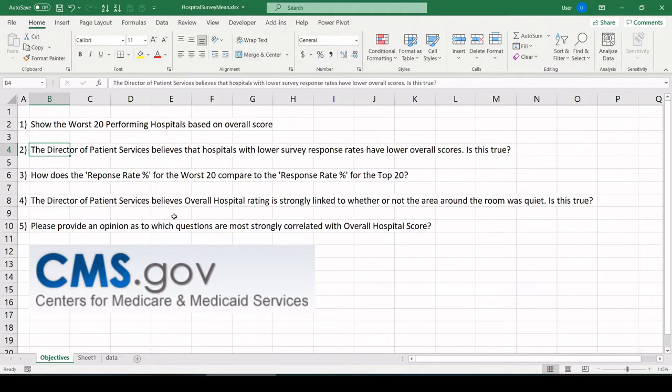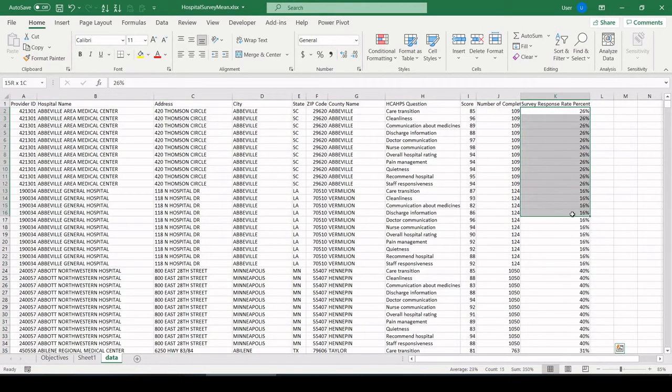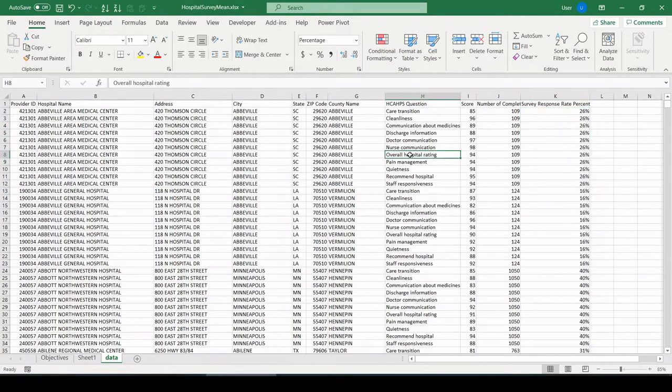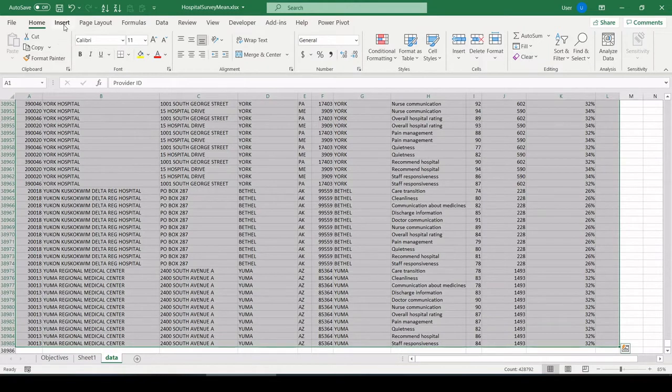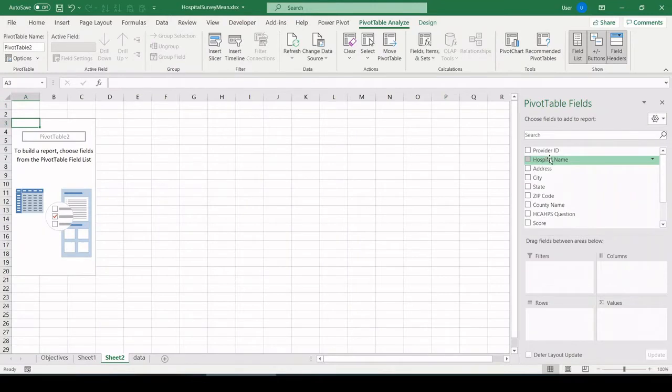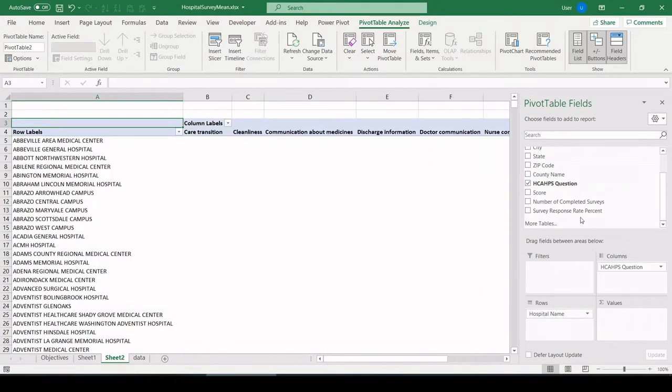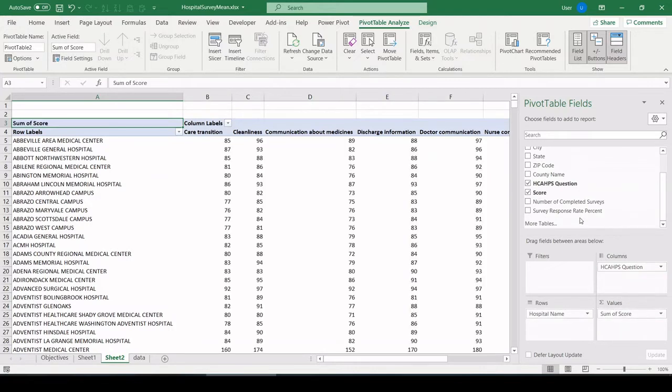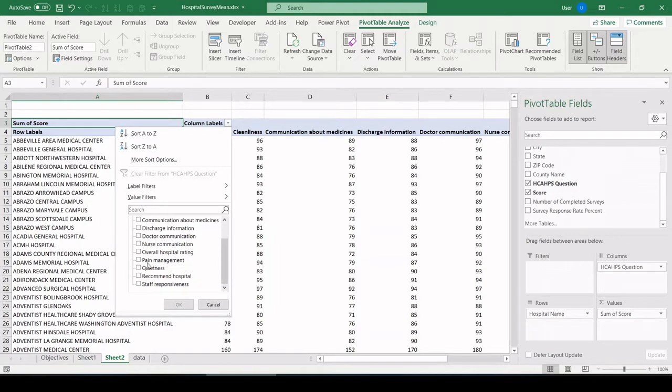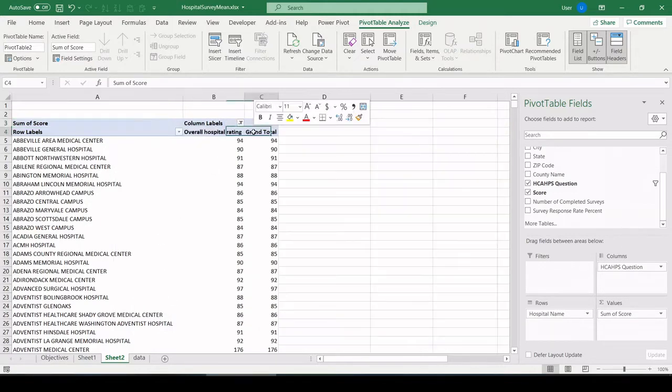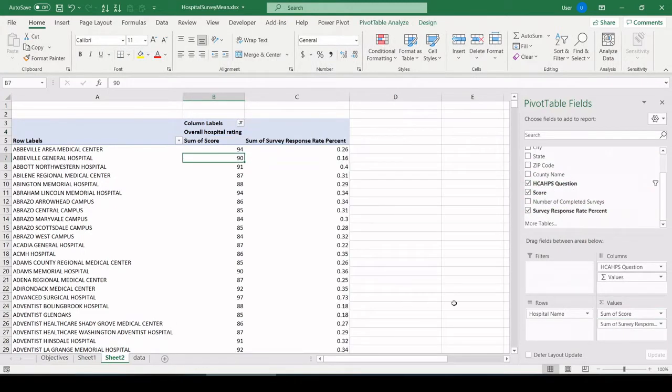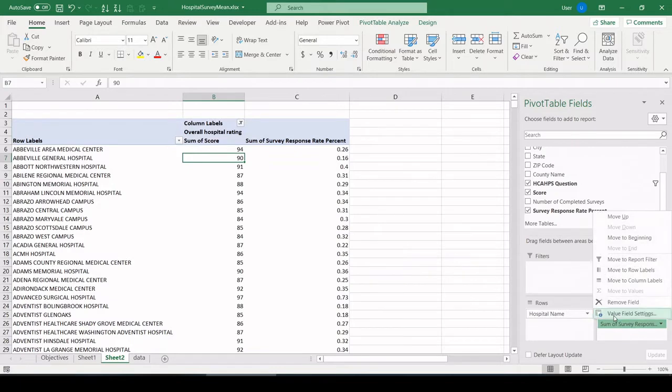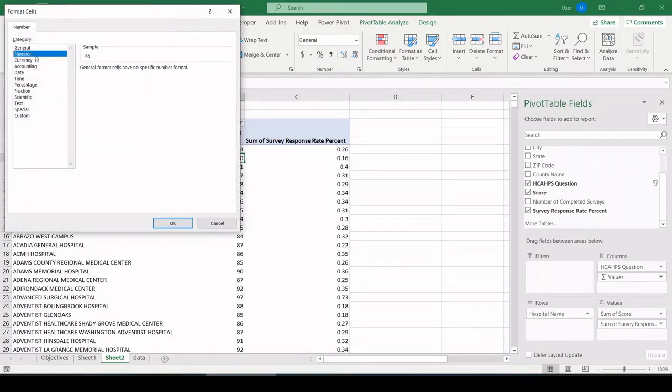Question two. The director of patient services believes that hospitals with lower survey response rates have lower overall score. Looking back in our data set, we have, here's response rate expressed as a percent. And again, we're going to be looking at overall hospital rating. So let's create a separate pivot table, insert pivot table. Let's put it on yet another new sheet. Let's put hospital name in here, question across the top, score. And let's get rid of all the questions except overall rating, just like last time. Get rid of grand total. And survey response rate. I'm going to pull that in to values. Let's make it a percent, average, and then a percent.